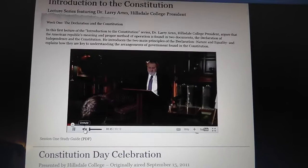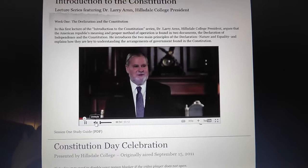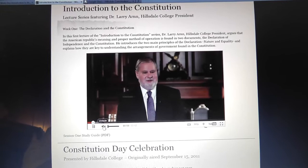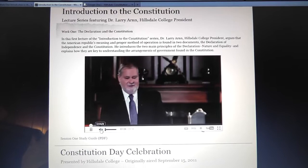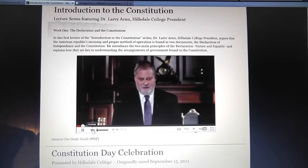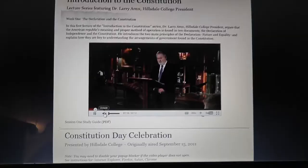Hey guys, I just wanted to remind you, if you were interested, that the Hillsdale College lecture series on the Constitution — the Introduction to the Constitution — is going on right now this week. The first lecture will be available, and you could log in all week long to watch it, so it's pretty convenient.